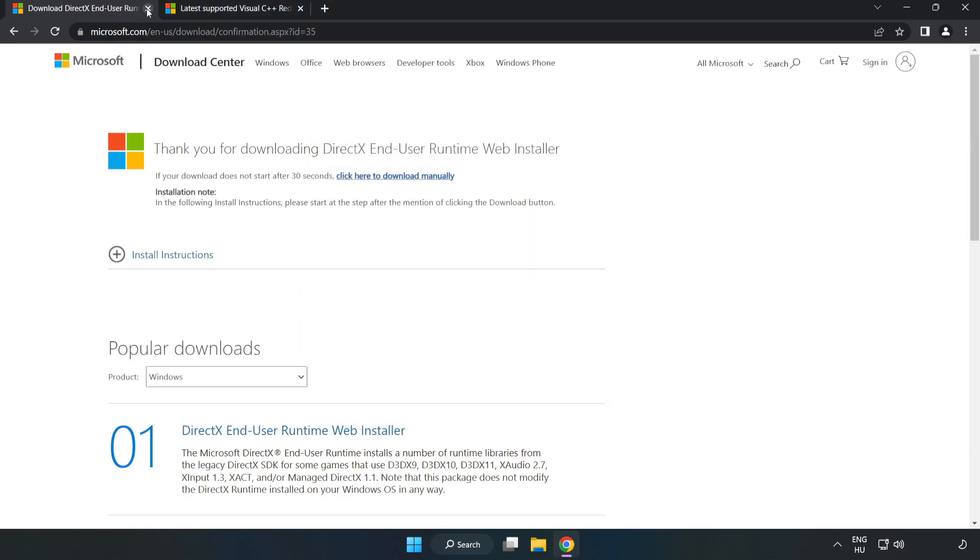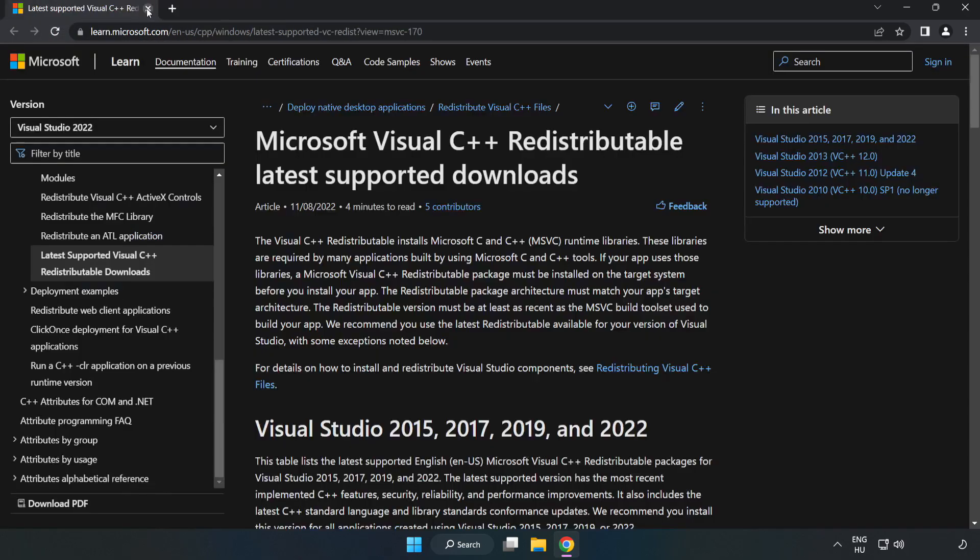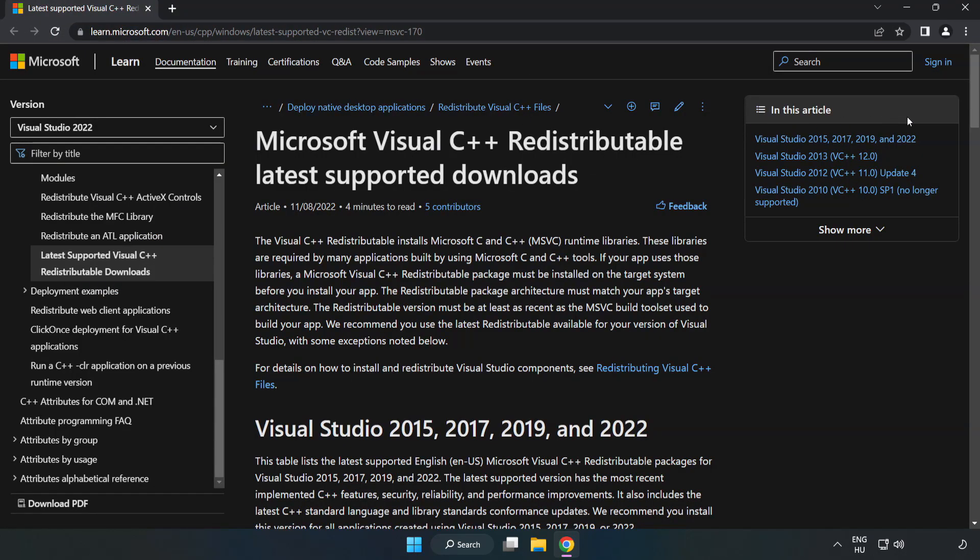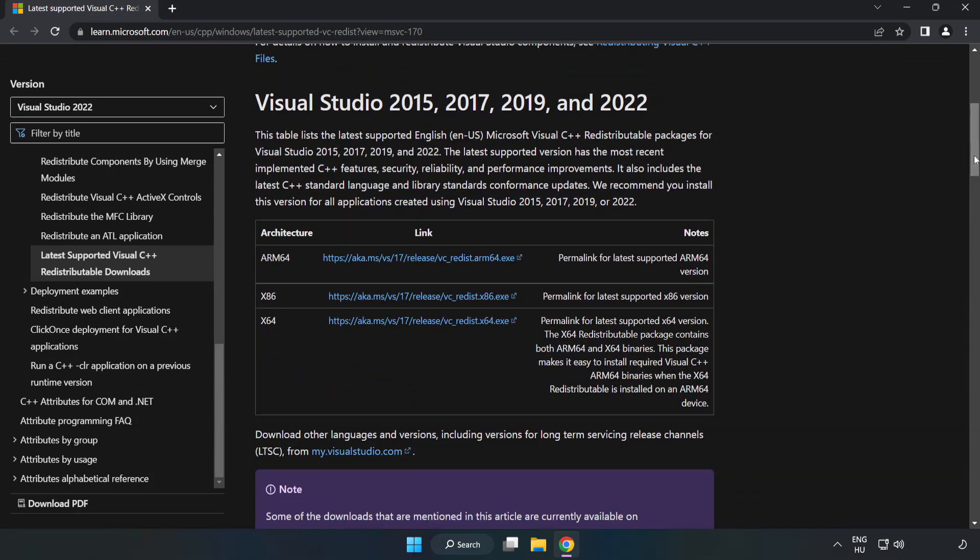Installation complete and click finish. Close DirectX website. Go to the website link in the description. Download 3 files.